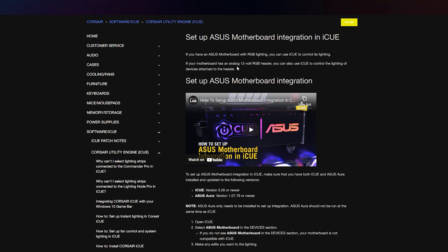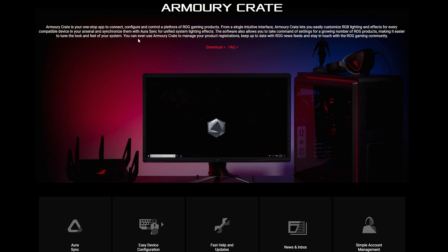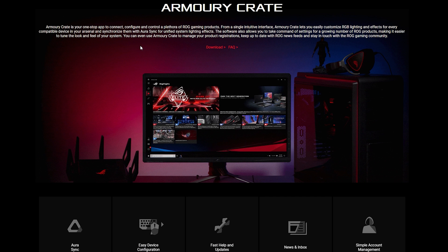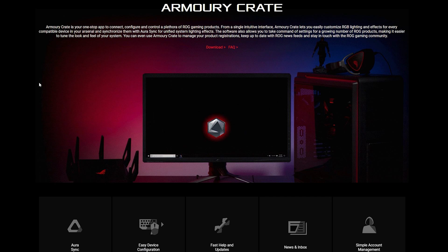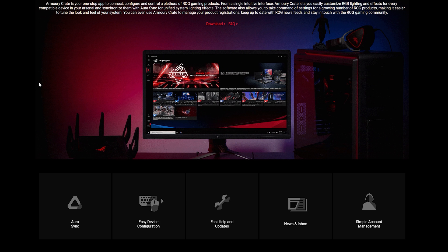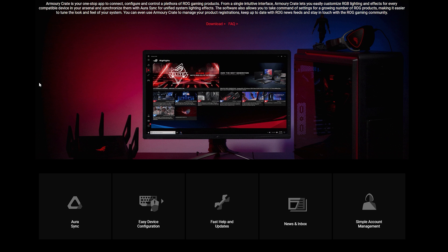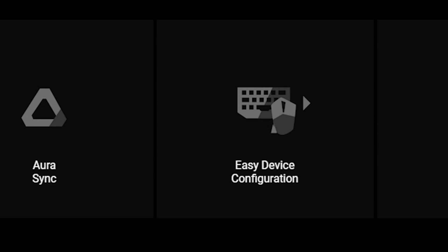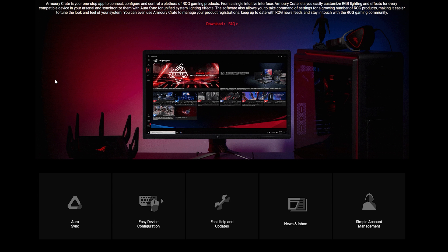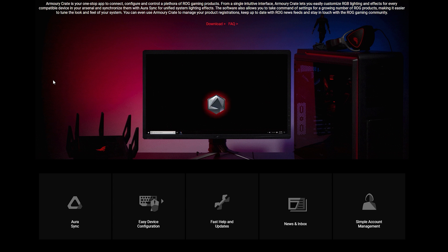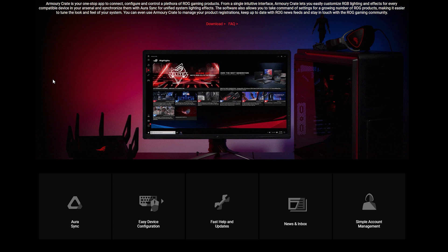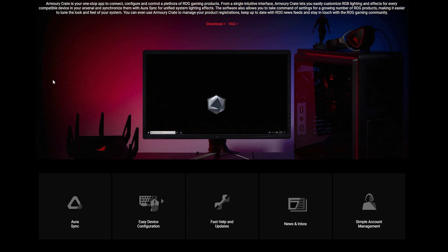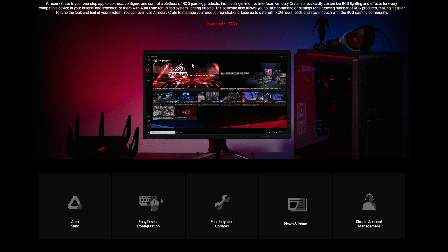If you don't have ASUS Armory Crate I'll show you exactly how you can get it. Go into the description box and click that link. Armory Crate integrates Aura Sync, easy device configuration, their sonic software, everything embedded into one.